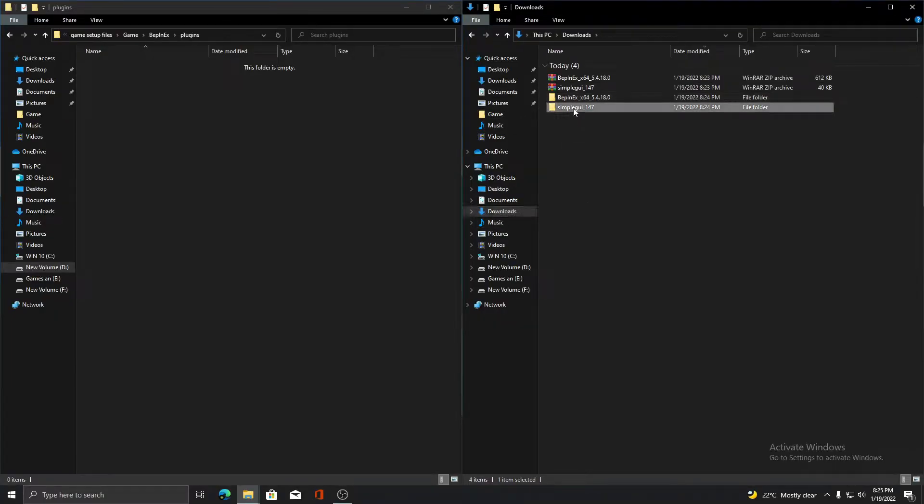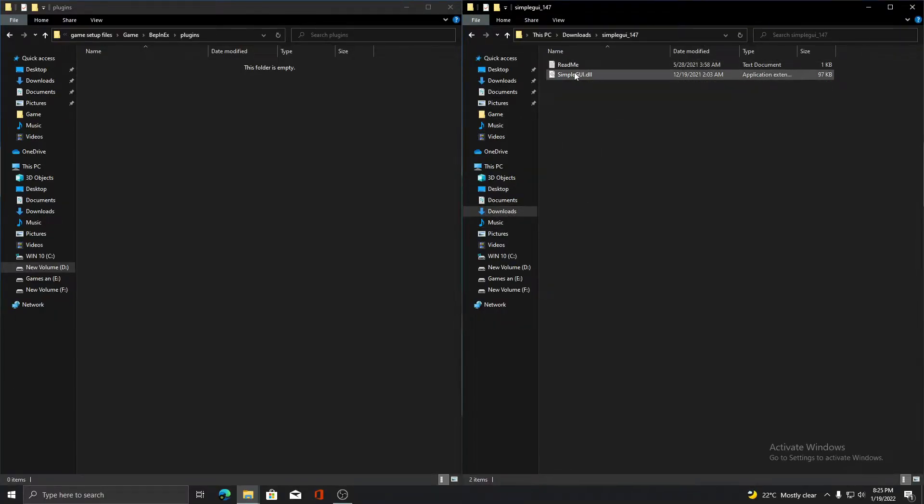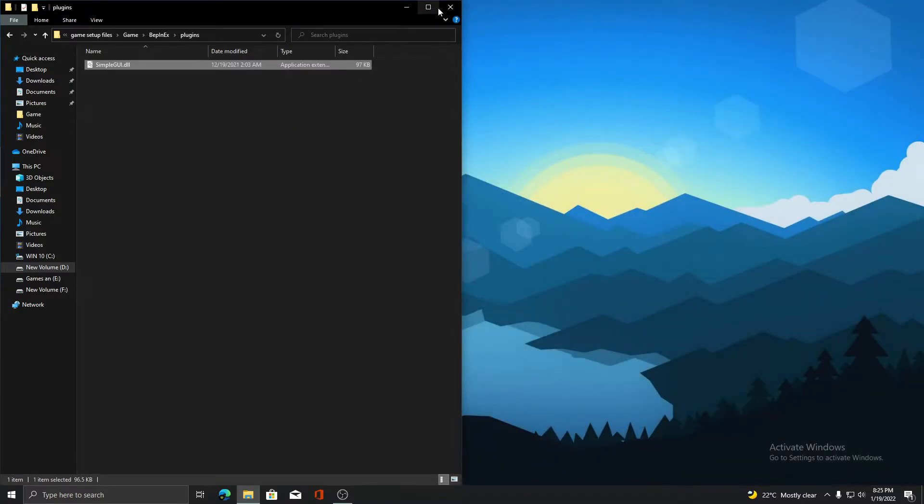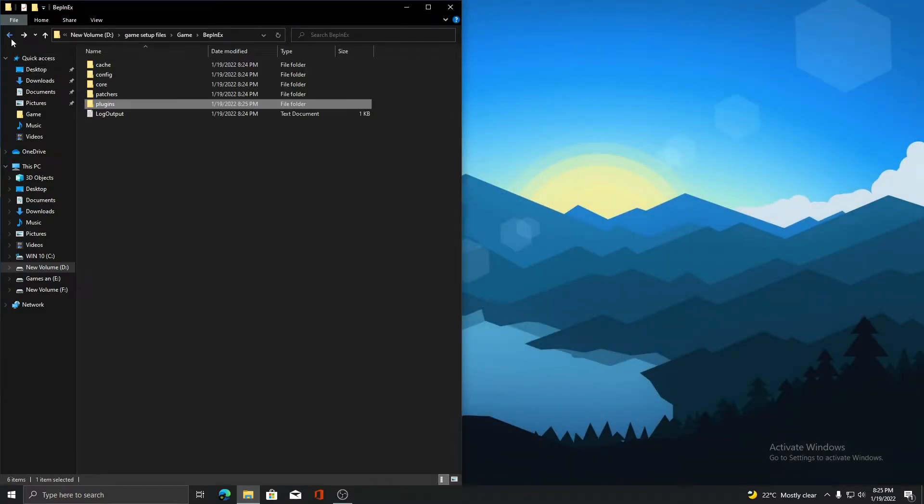Now open the Simple GUI file you downloaded before. Copy the SimpleGUI.dll to the plugins folder and launch the game.